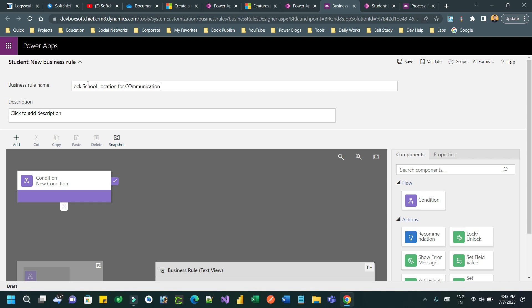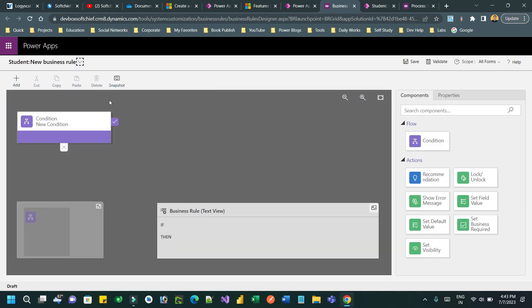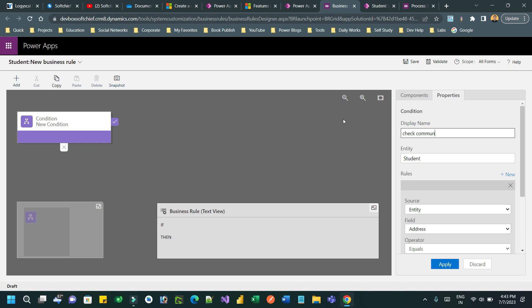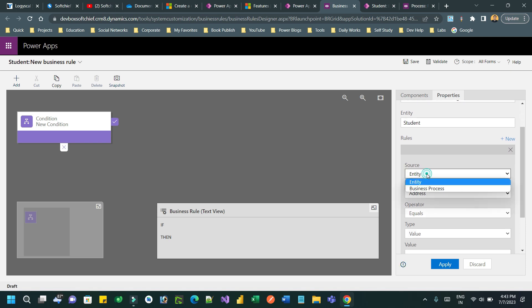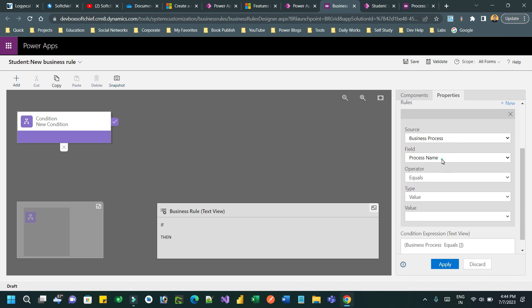For the communication stage, I can define a description. In the condition, I will go here and define the display name as 'Check communication stage is active.' In the rule, instead of entity, I'll choose 'Business Process' as the source type.